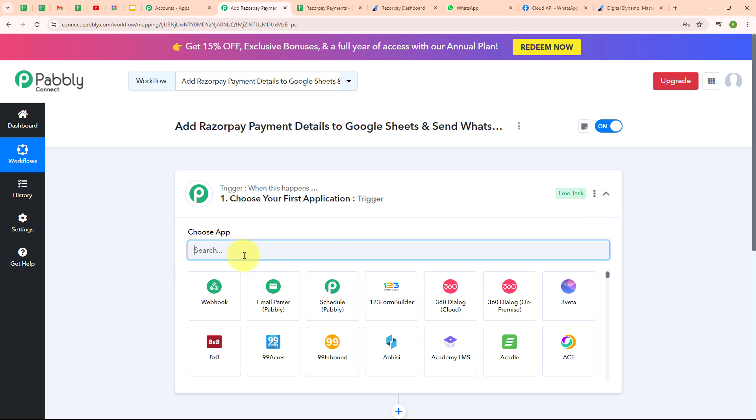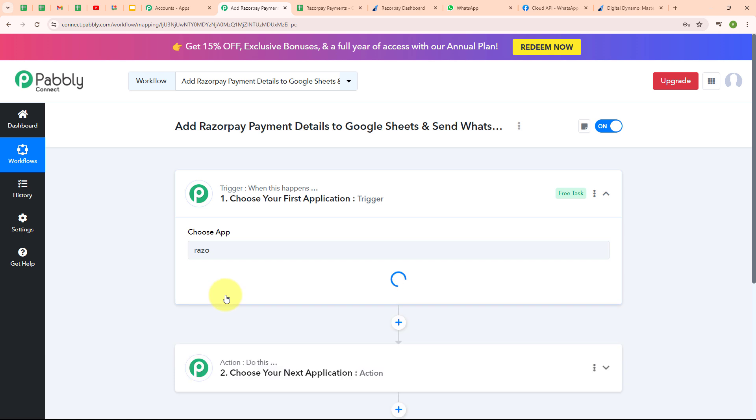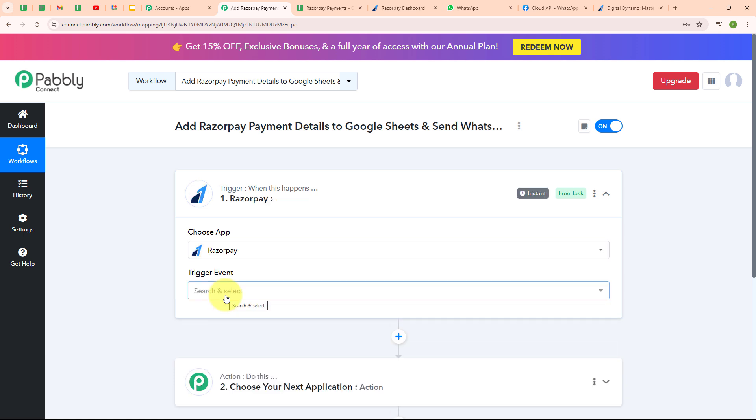I'm going to select my trigger application as Razorpay. Razorpay is a popular online payment gateway in India that makes it easy for businesses to accept payments from customers — think of it as a bridge between your bank and your customers, allowing payment via credit cards, debit cards, net banking, UPI and more. It's user-friendly, secure, supports a wide range of payment options, and offers features like recurring payments, payment links and invoicing.